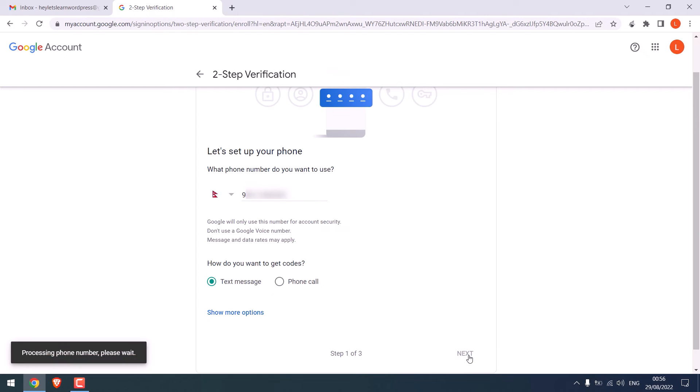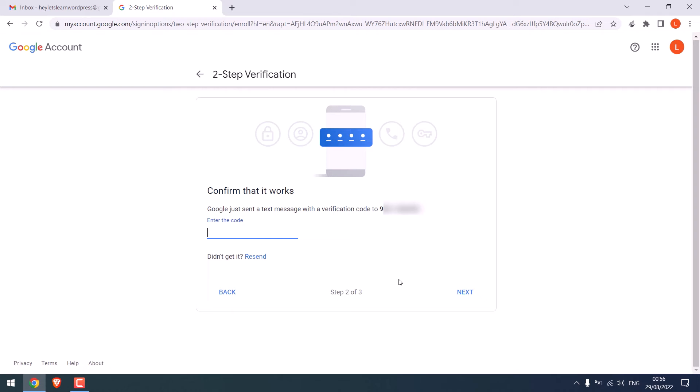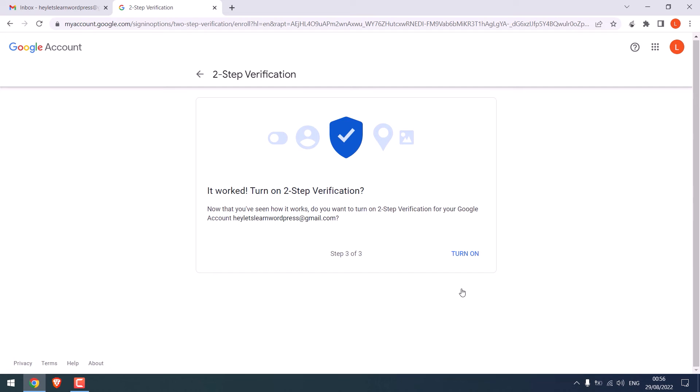So I have received a message, next, and turn on the two-factor authentication.